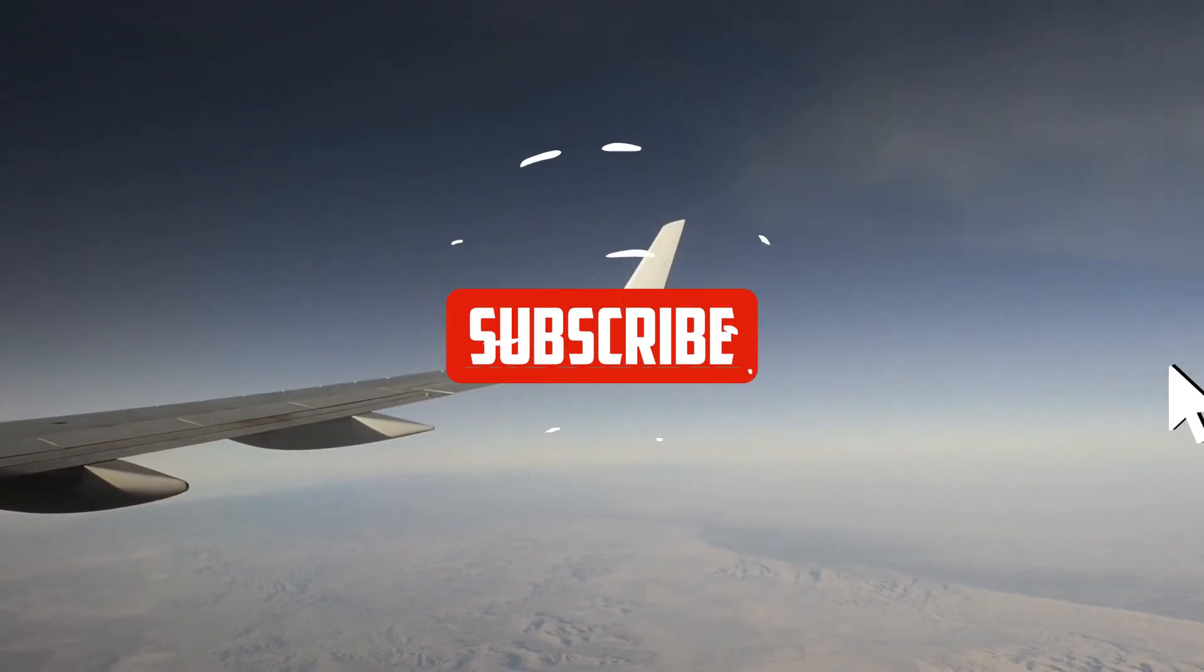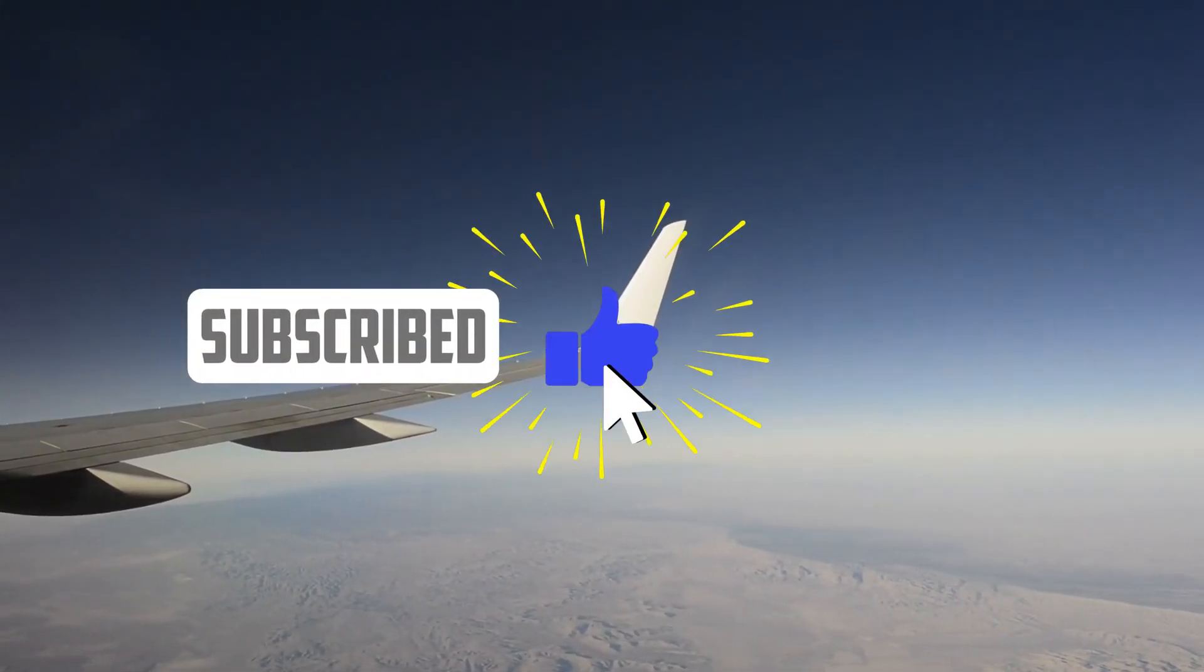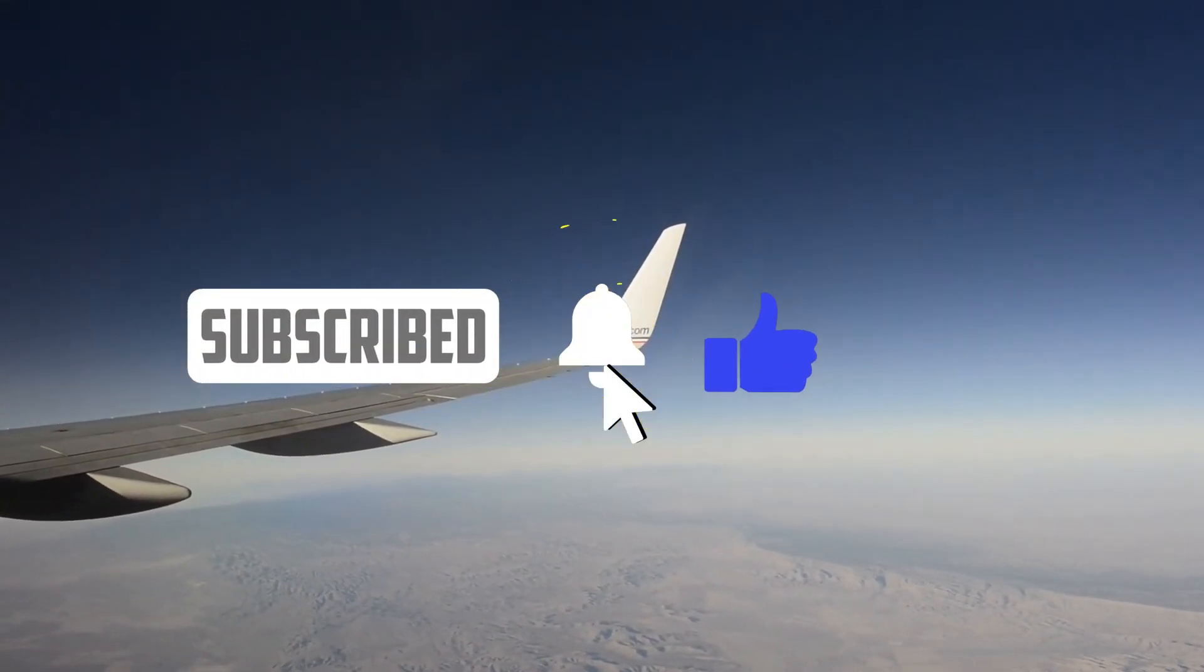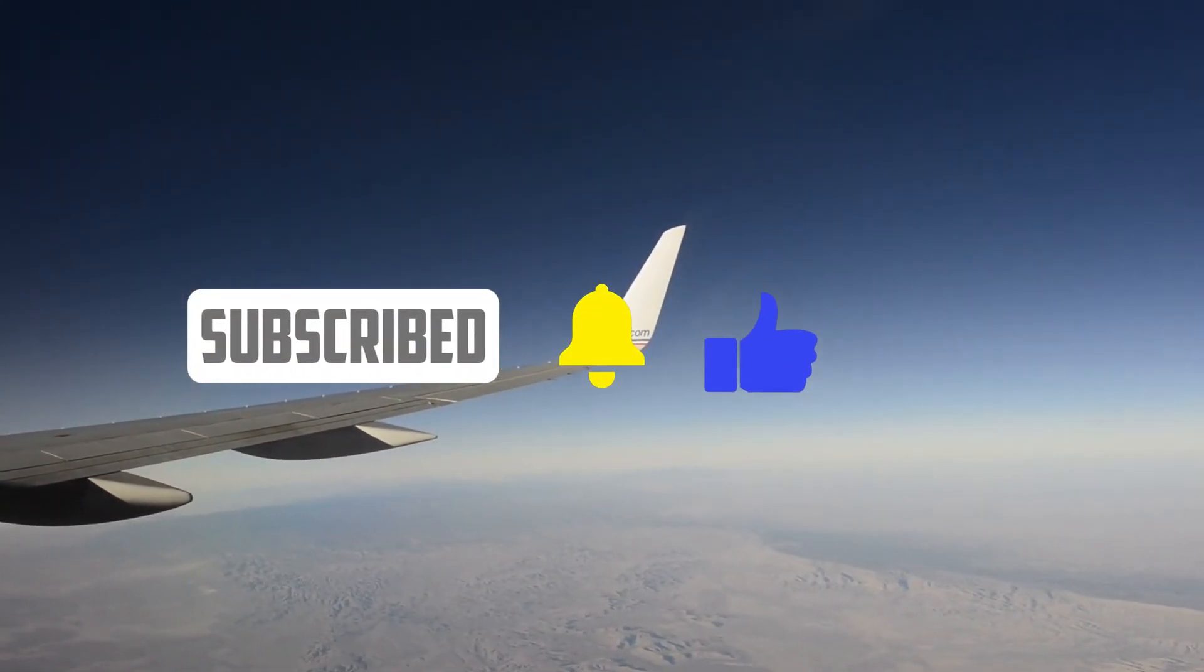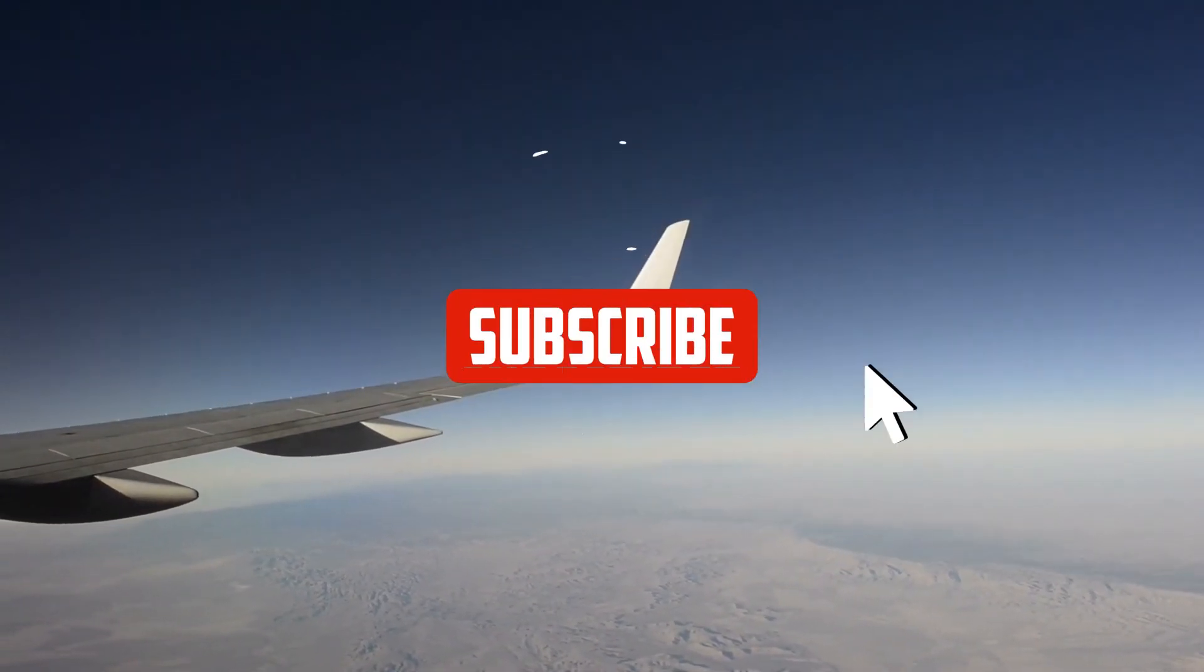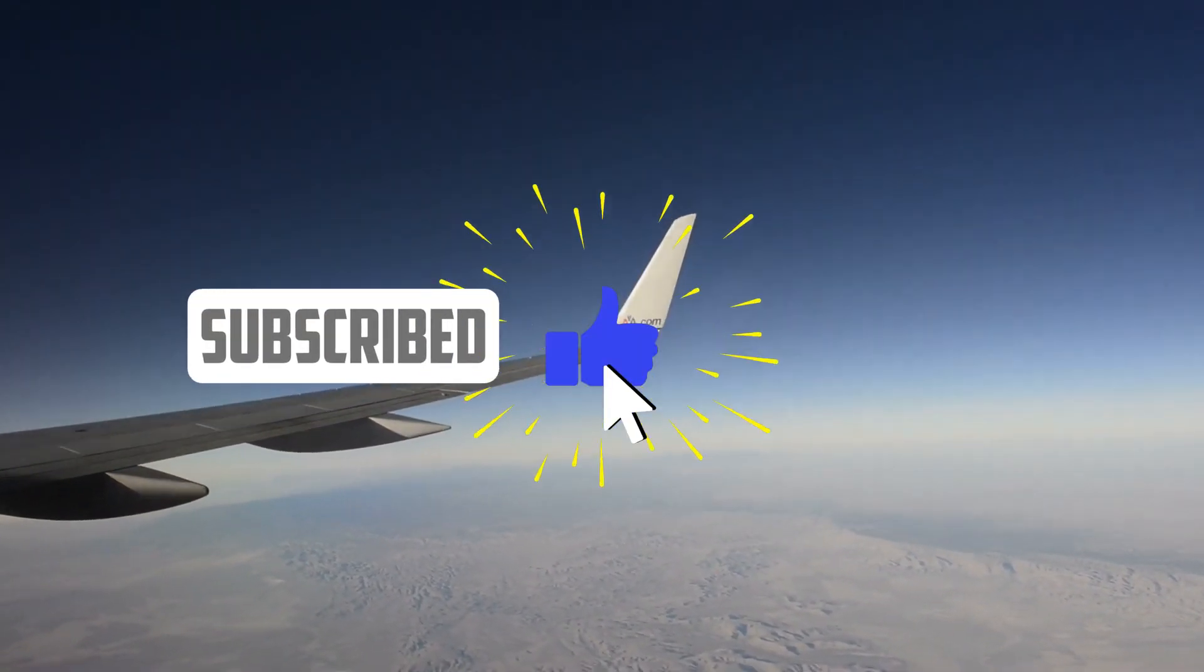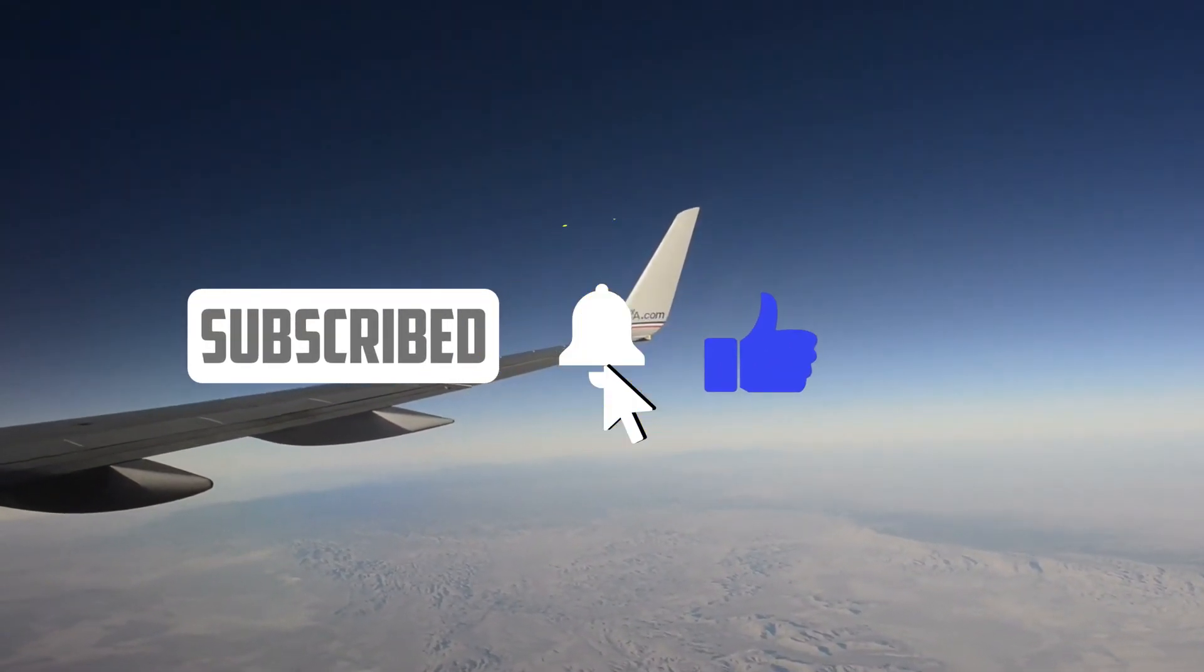We hope you now have a better understanding of how VOR navigation works. Please like the video and subscribe for more aviation videos and flight training topics.